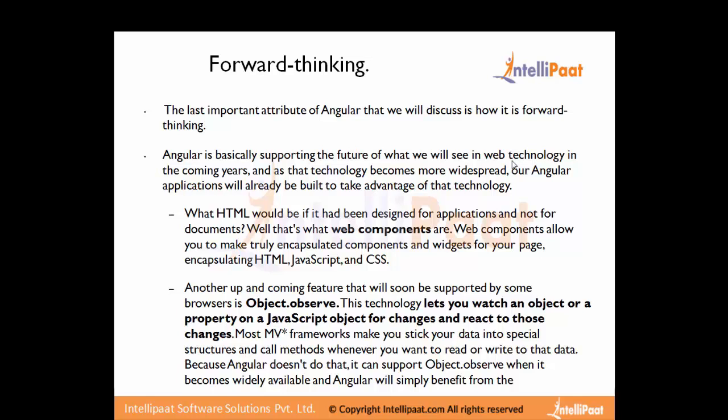The first futuristic feature is web components. Web components represent what HTML would be if it had been designed for applications and not just for documents. Web components allow you to make truly encapsulated components and widgets for your page, encapsulating HTML, JavaScript, and CSS. Developers can create a component and use it in their web applications — when used as a tag in HTML, all those things will be rendered to the end user.